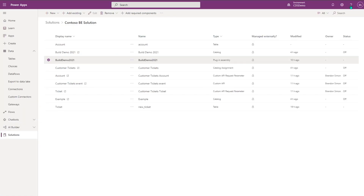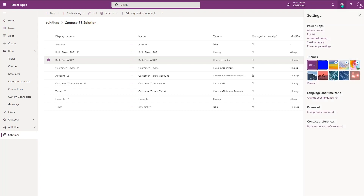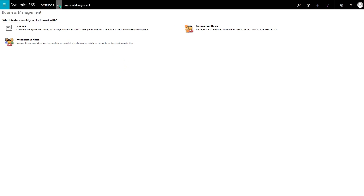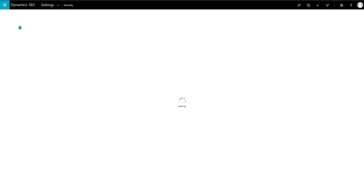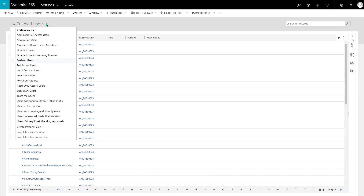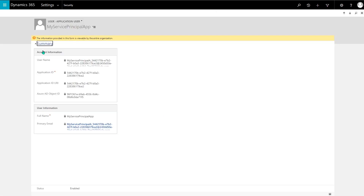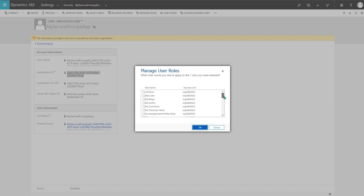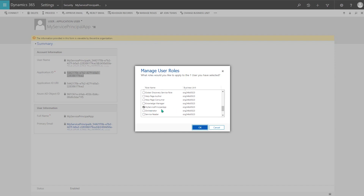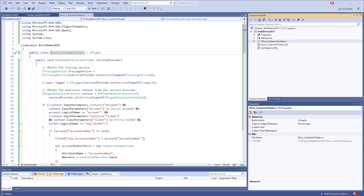Back in the Maker Portal, I need to create an application user. I go to Settings, Advanced Settings, Security, and then Users. From the view, I select application users, click New, and paste in the application ID — that's all that's needed. I've also set security roles for this user, creating a role specifically for this app that contains only the privileges this app will need. So now I have the custom API created and an application user for my external app to call Dataverse.